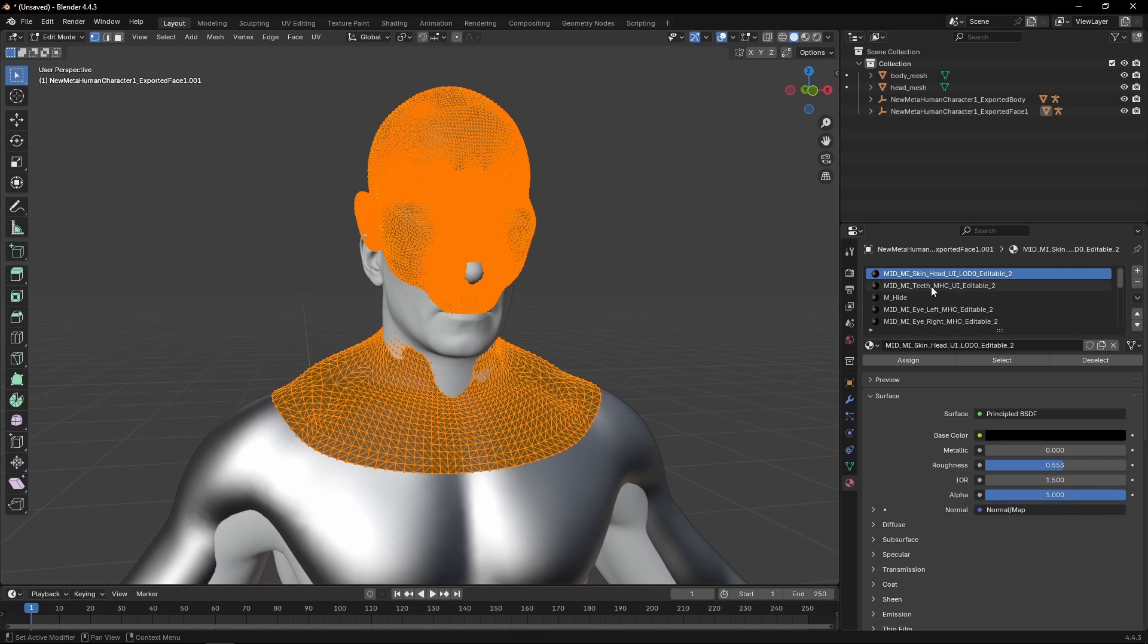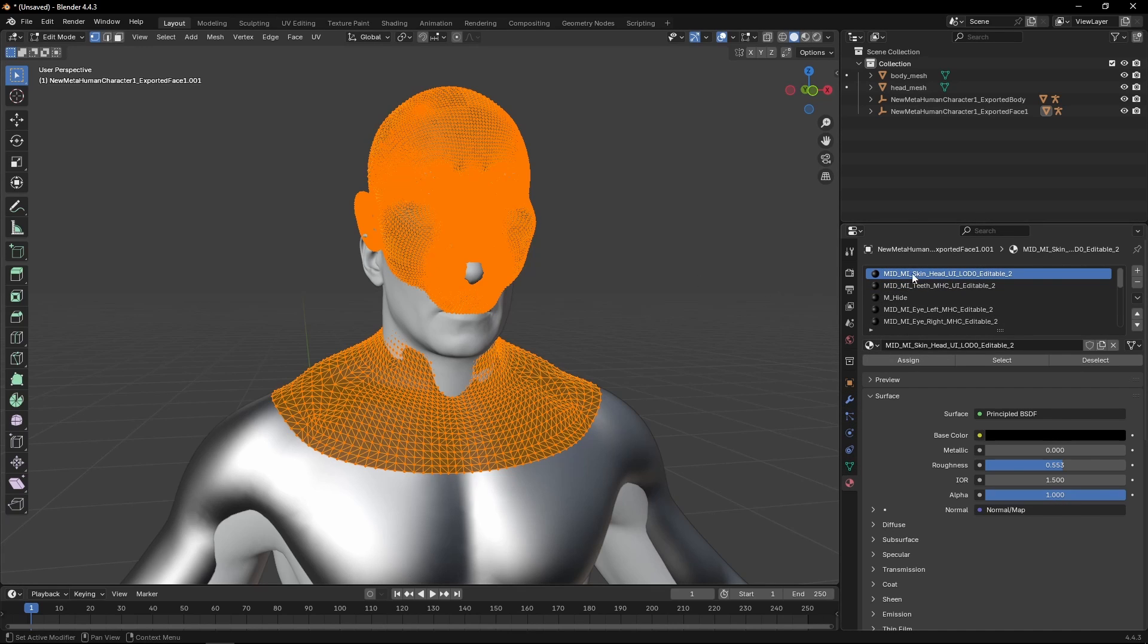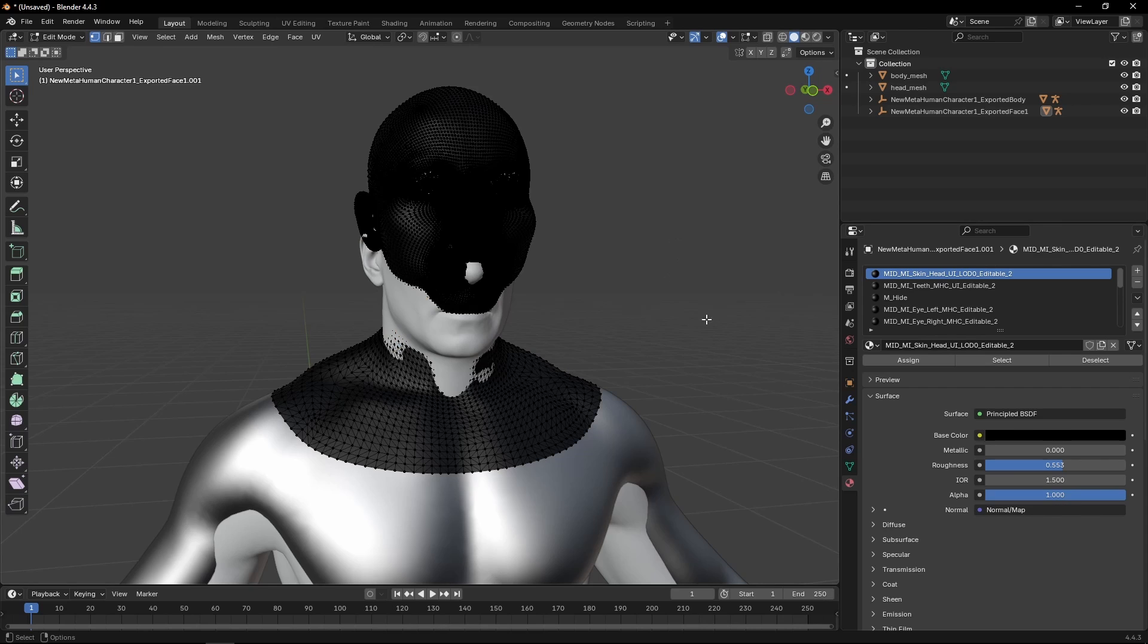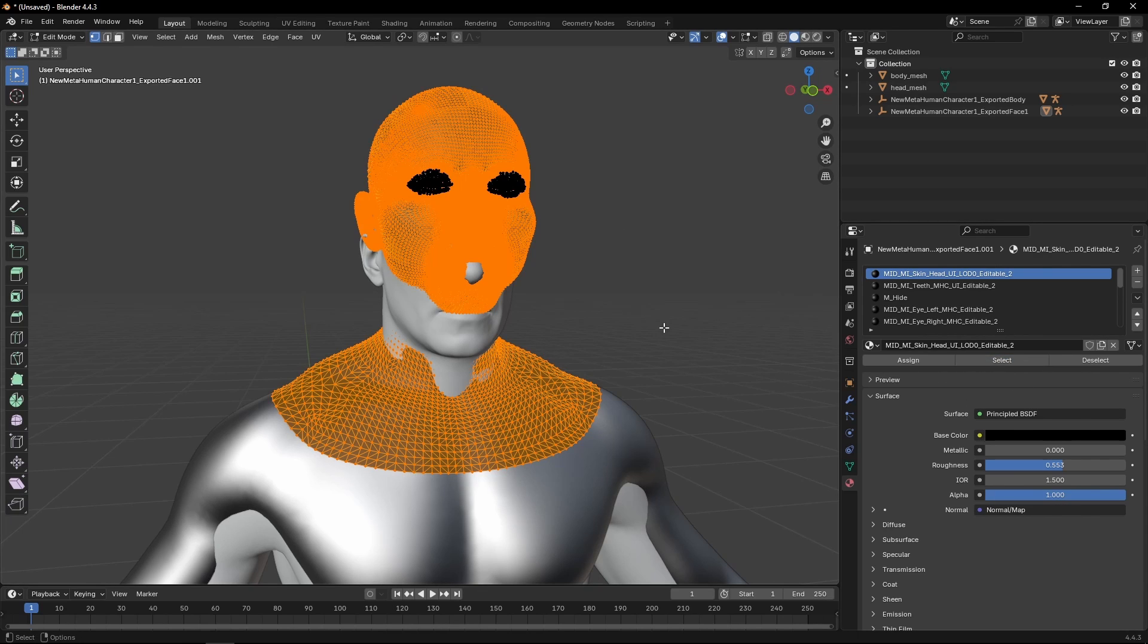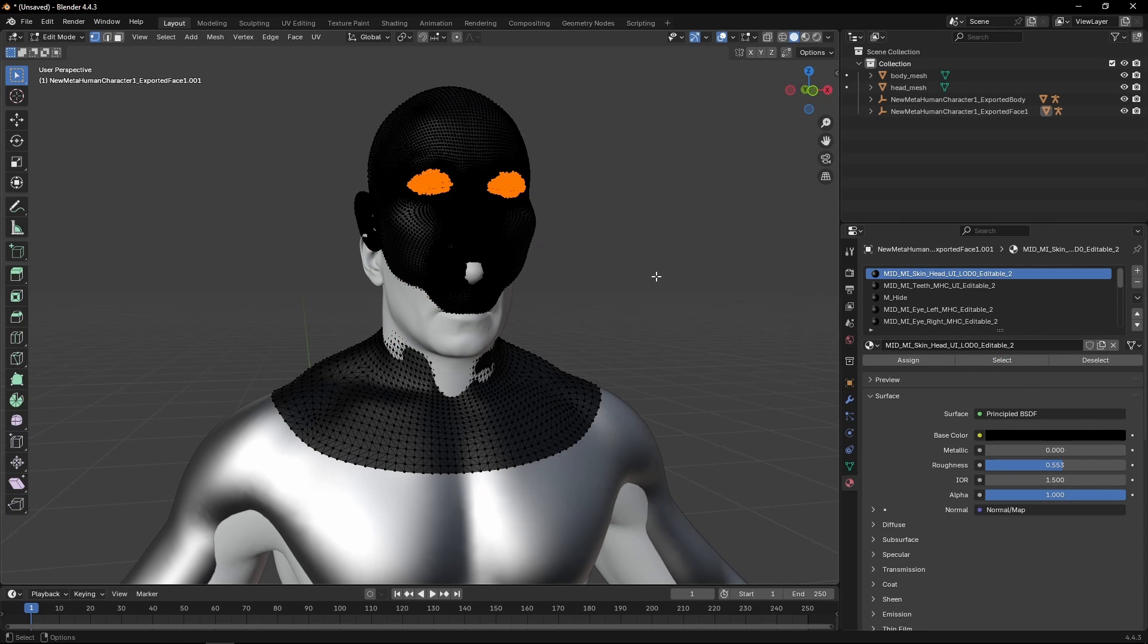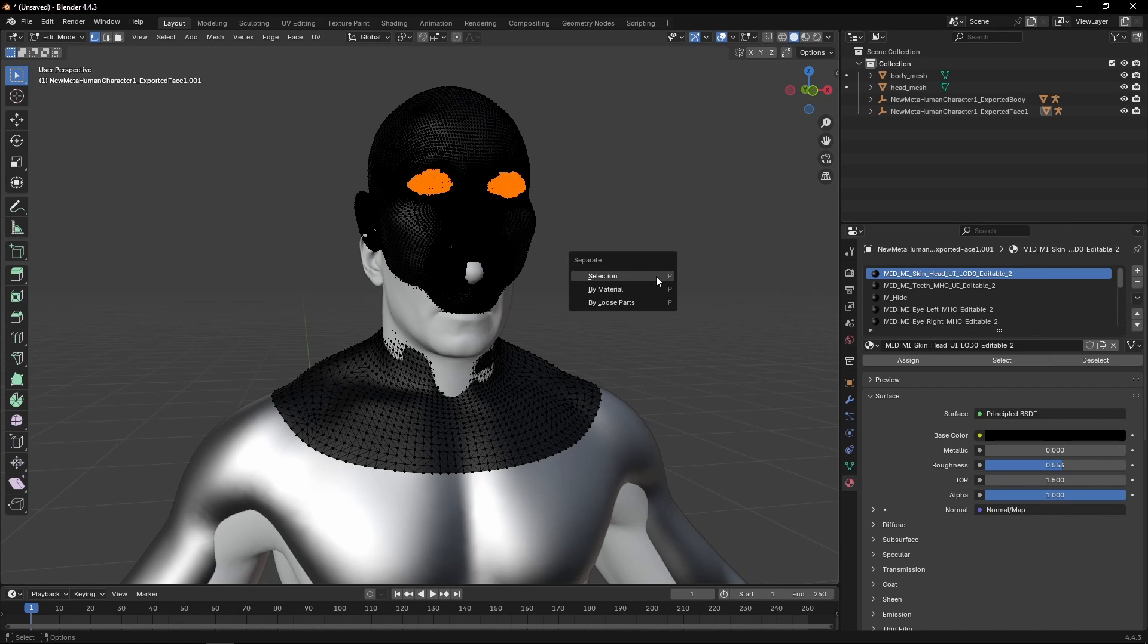So we need to enter edit mode. And in the material section, we're going to go and find MI_Skin_Head. Click anywhere so we clear that selection and select. Once we have that selected, Ctrl-I for inverting, P for selection, and separate by selection.